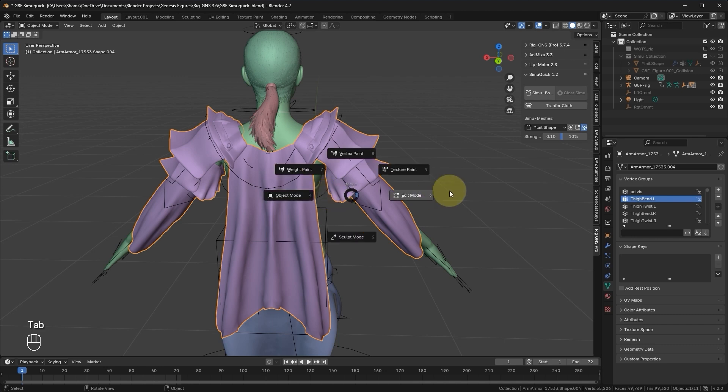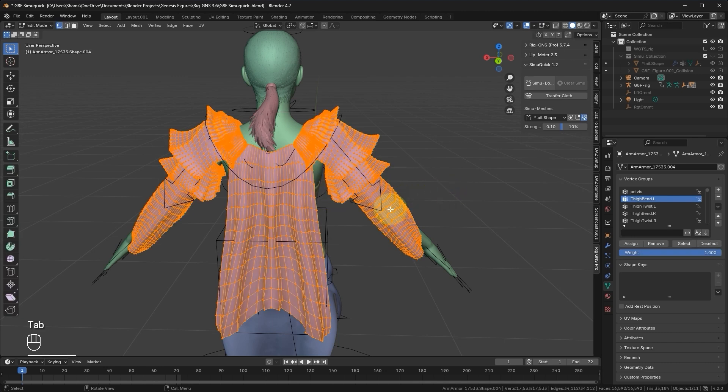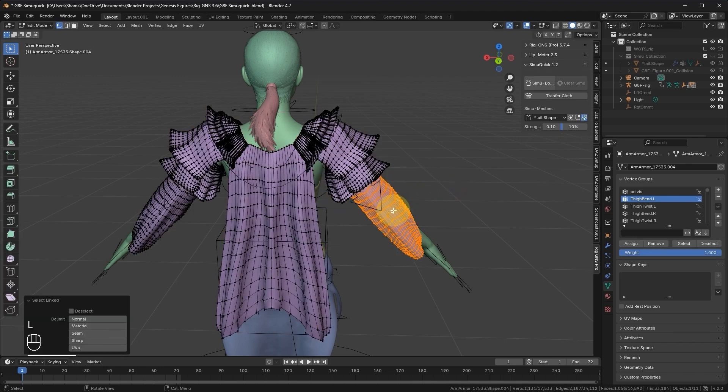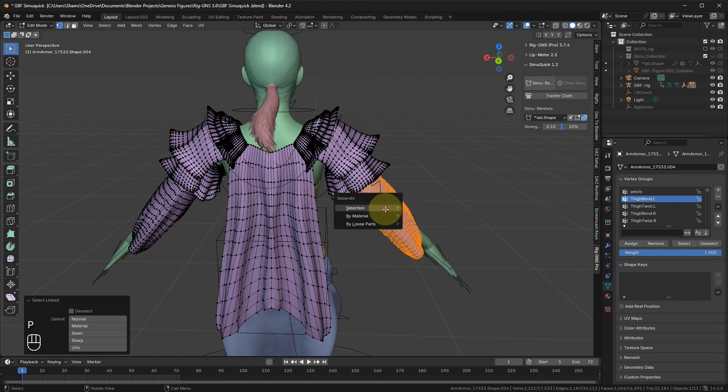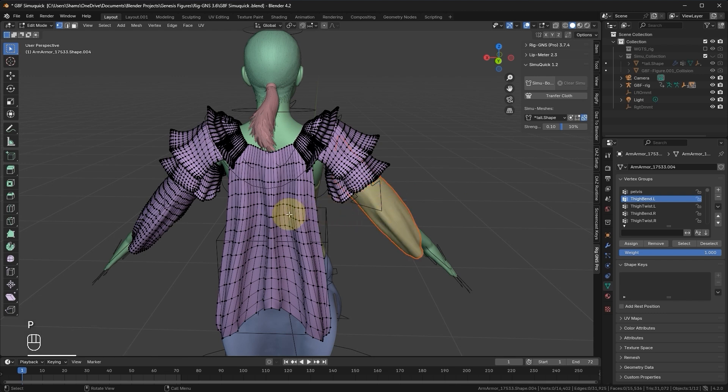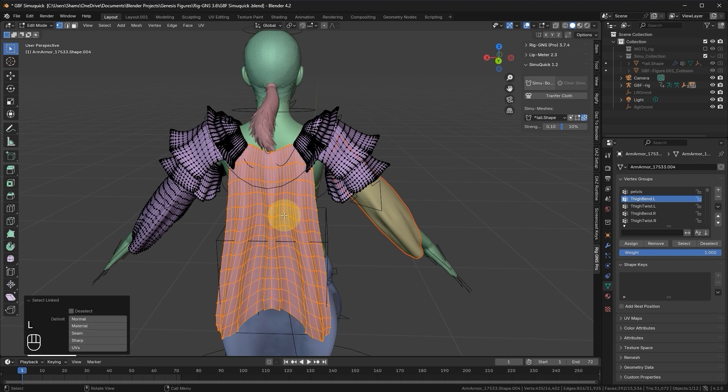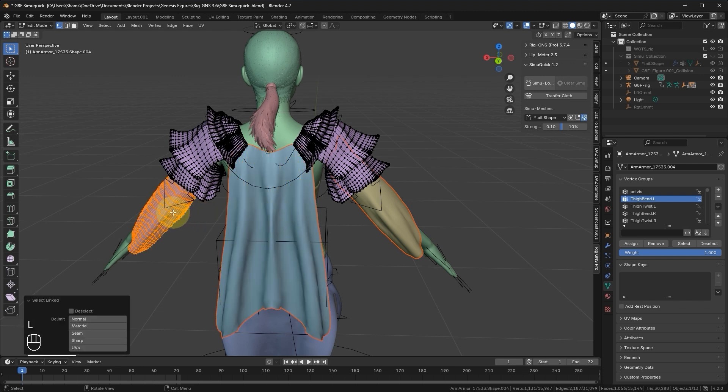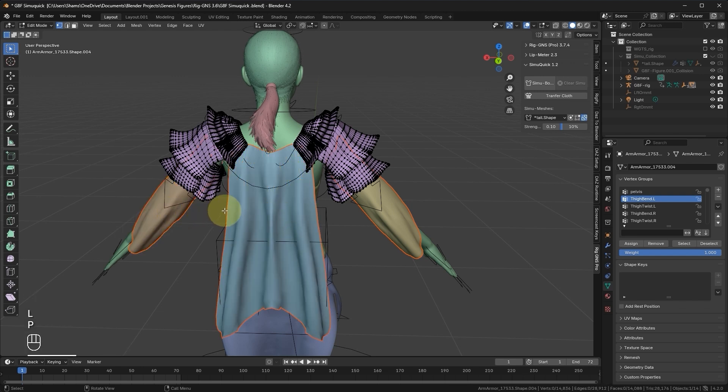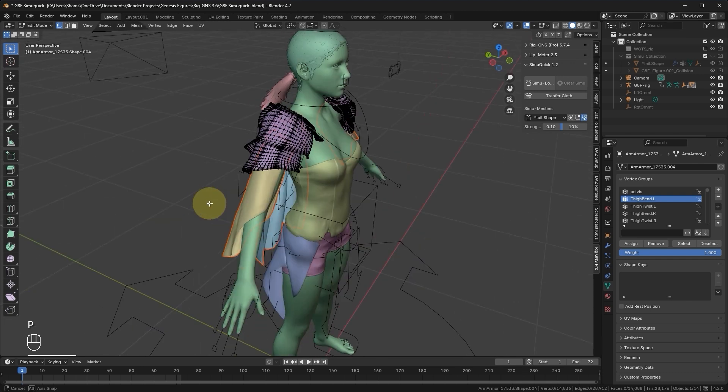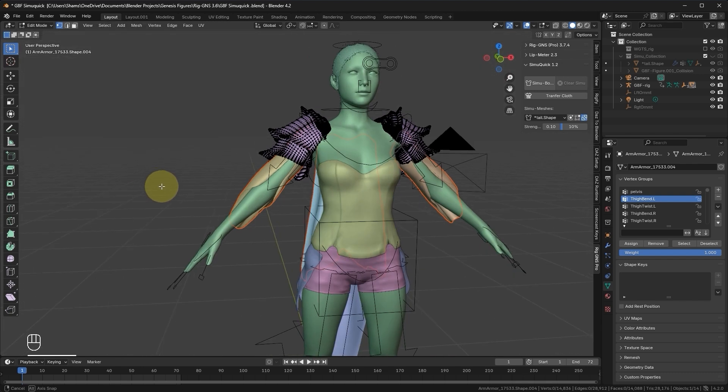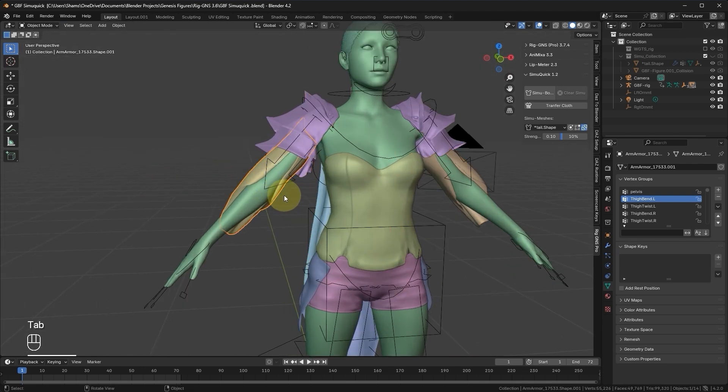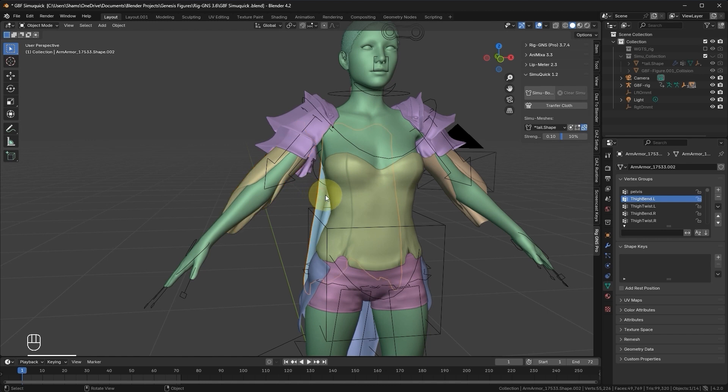Switch to Edit mode. Place the mouse over the sleeve and press L to select the entire vertices, since it's a loose part. Then press P to separate by selection. Let's do the same for the cape. With the mouse over it, press L, then P to separate by selection. And again, repeat this process for the other sleeve.